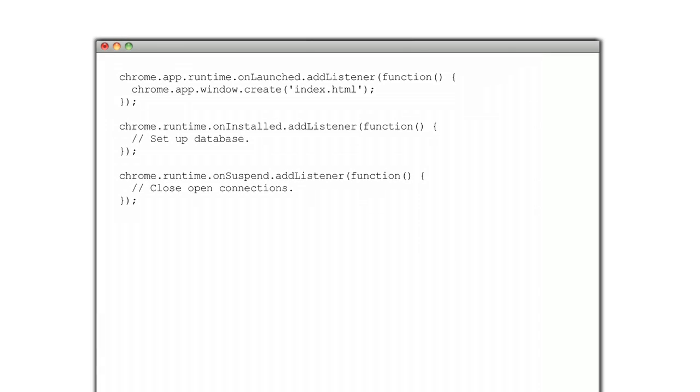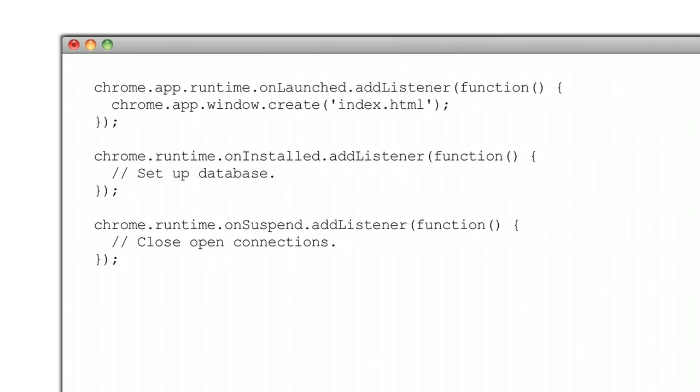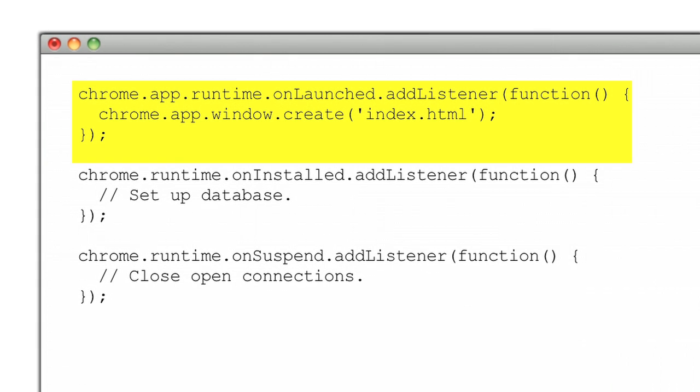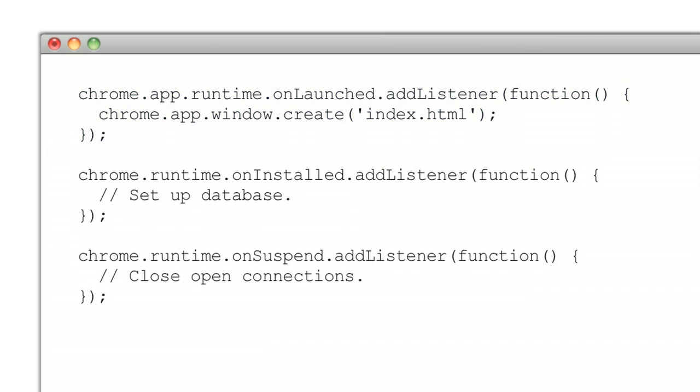The onLaunched event is the most important event for you to manage. It's the event that fires when the user clicks on your icon. Without it, there really isn't much your app could do. In the majority of cases, your application will simply show a new window, which is handled by the create method on the app window API.